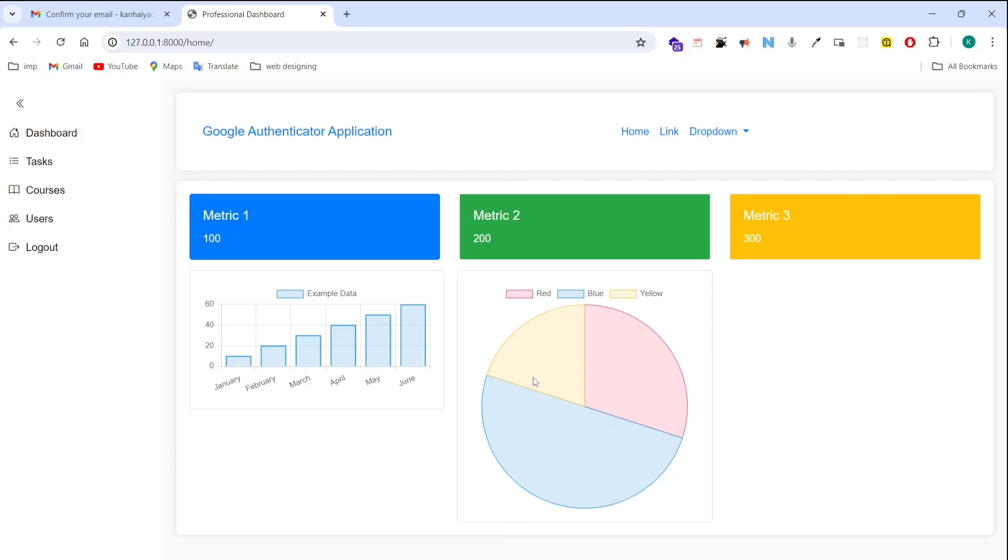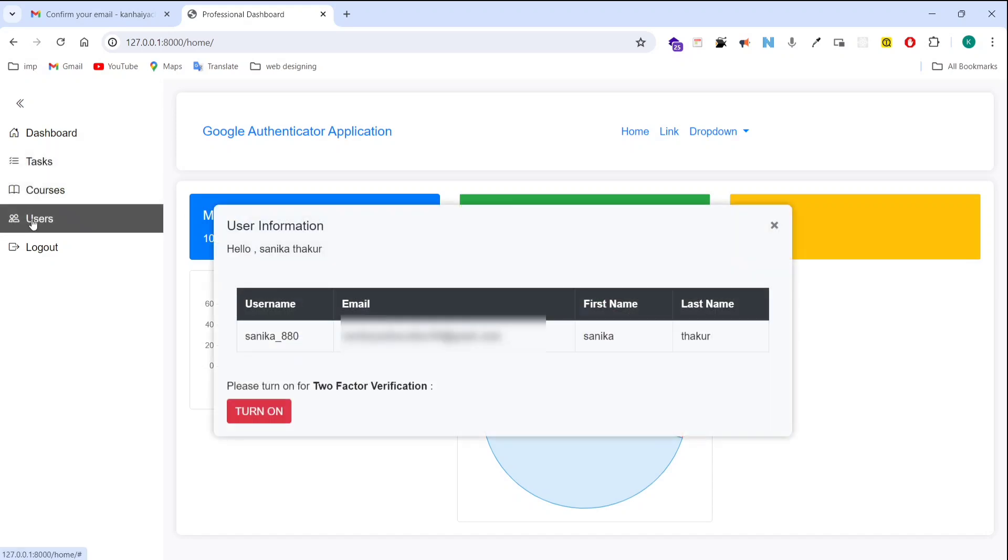You can see this dashboard. This is a graphical interface. That is just a demo interface. Now I am going to click on user. You can see the user details here.